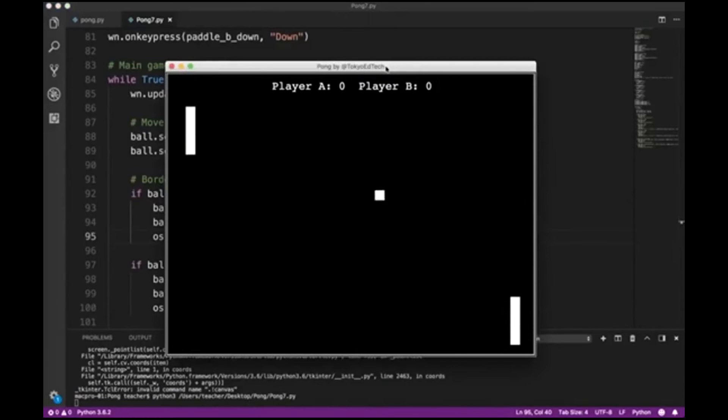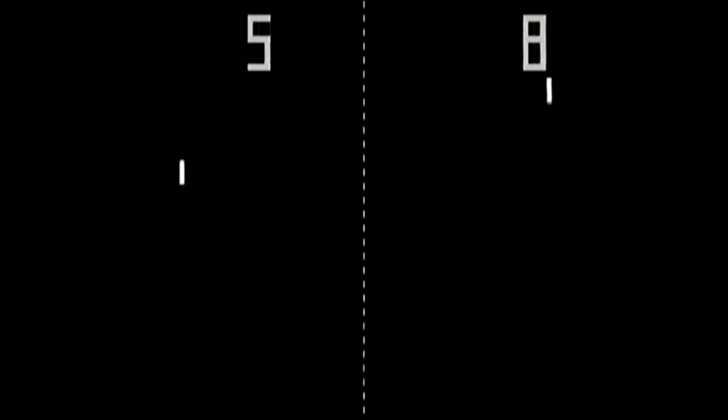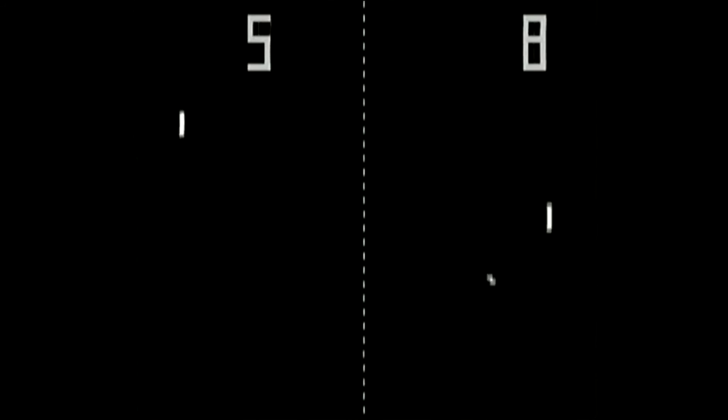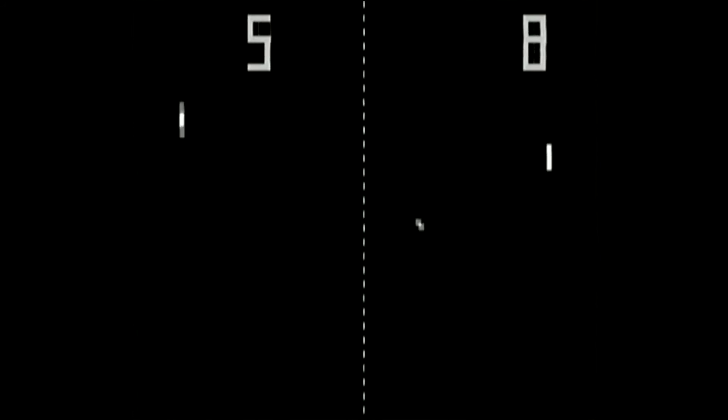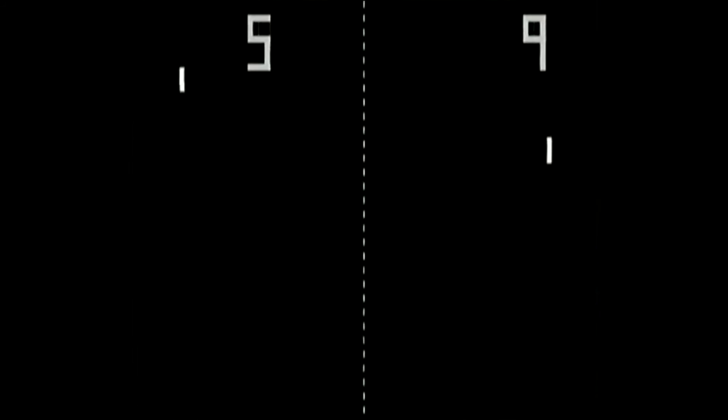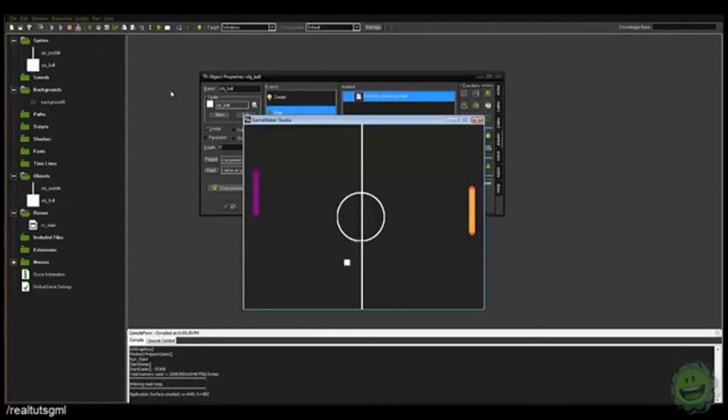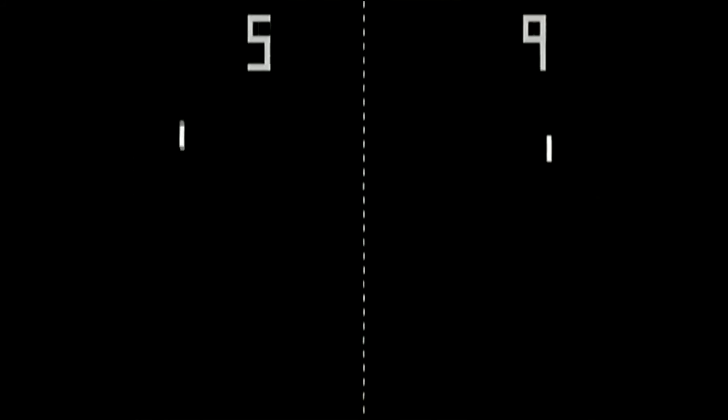Okay. So as you can see, it starts off. Oh. And if it passes the paddle, it restarts, and it starts in a random direction.